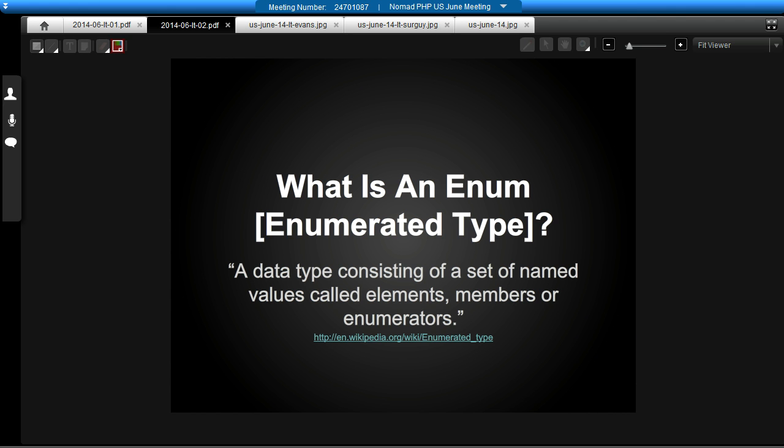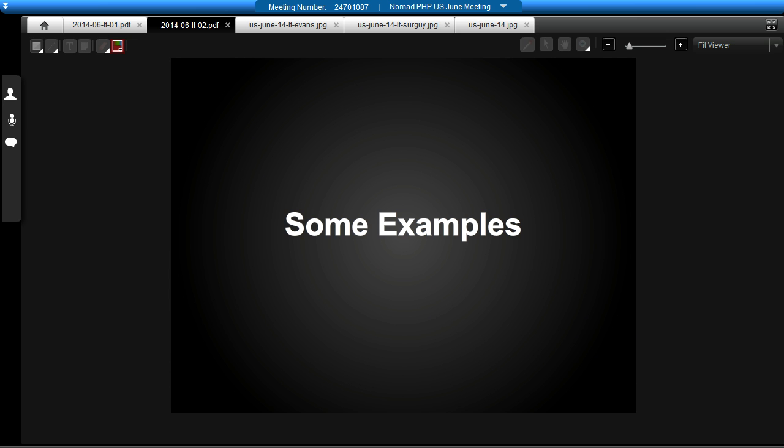If we consider days of the week — the idea of days of the week — that's our enum. And Monday, Tuesday, those are the enumerators. To get to an example of where you might use an enum in PHP, I'm going to start with a couple of examples where you might have already written code yourself that represents a data structure where enums might come into play, but you may not have used them already.